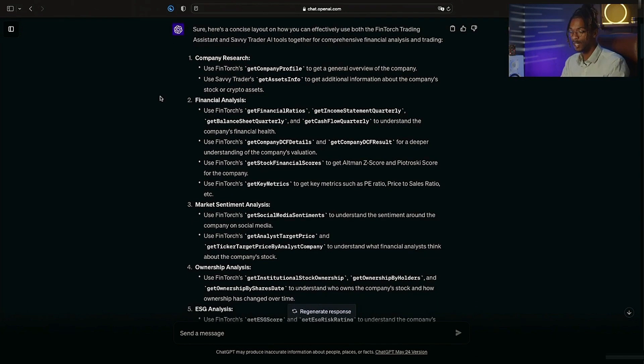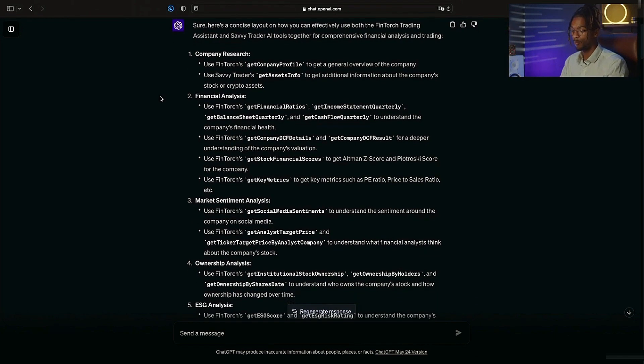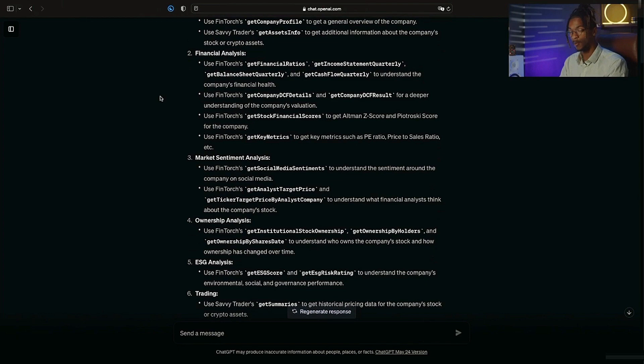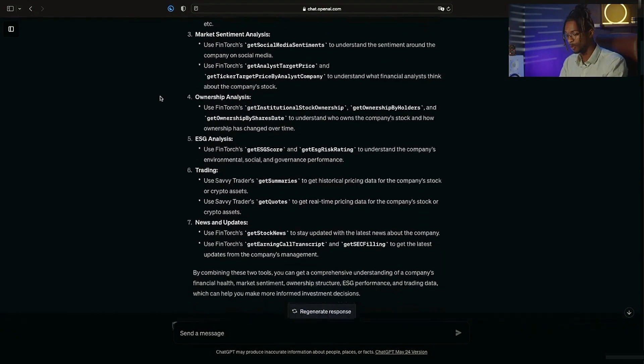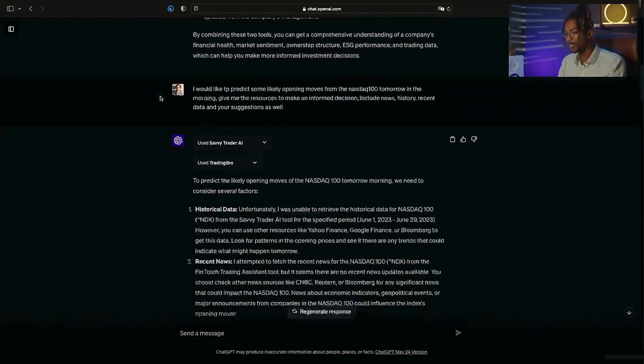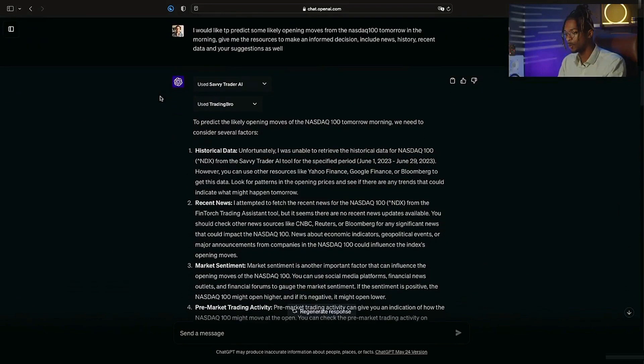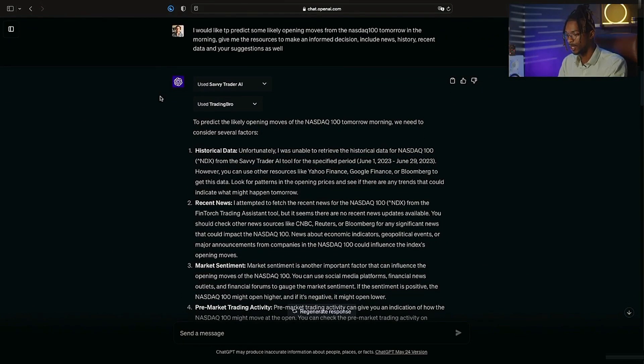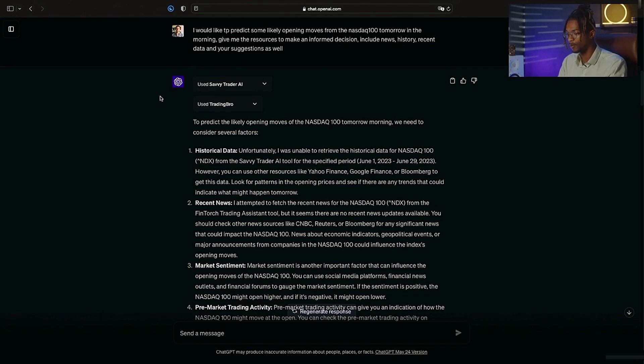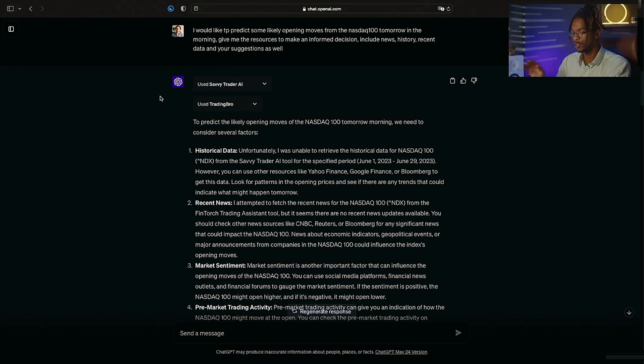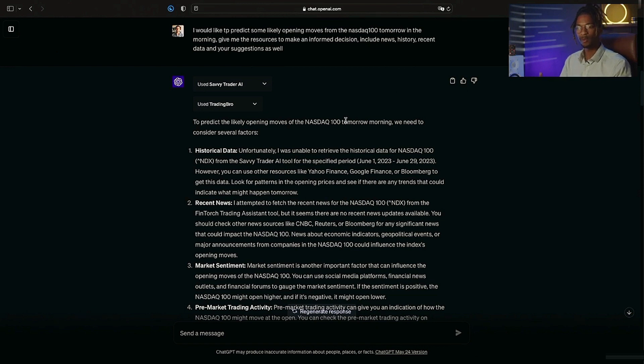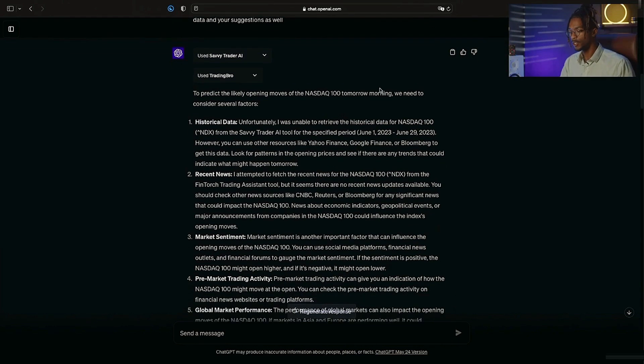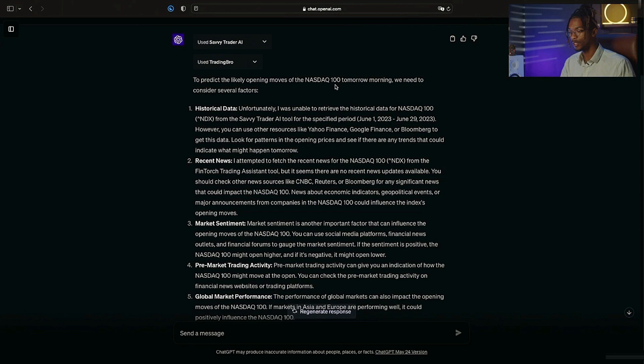I said that I would like to predict some likely opening moves from the NASDAQ 100 tomorrow in the morning. Give me the resources to make an informed decision. Include news, history, recent data, and your suggestions as well. I dropped this in just so you could understand and comprehend the limitations of this tool so that we can move forward and know how to use it properly. Now it tells me we need to know a lot of information in order to predict a move for the NASDAQ 100 tomorrow morning. It says unfortunately it can't retrieve too much historical data.